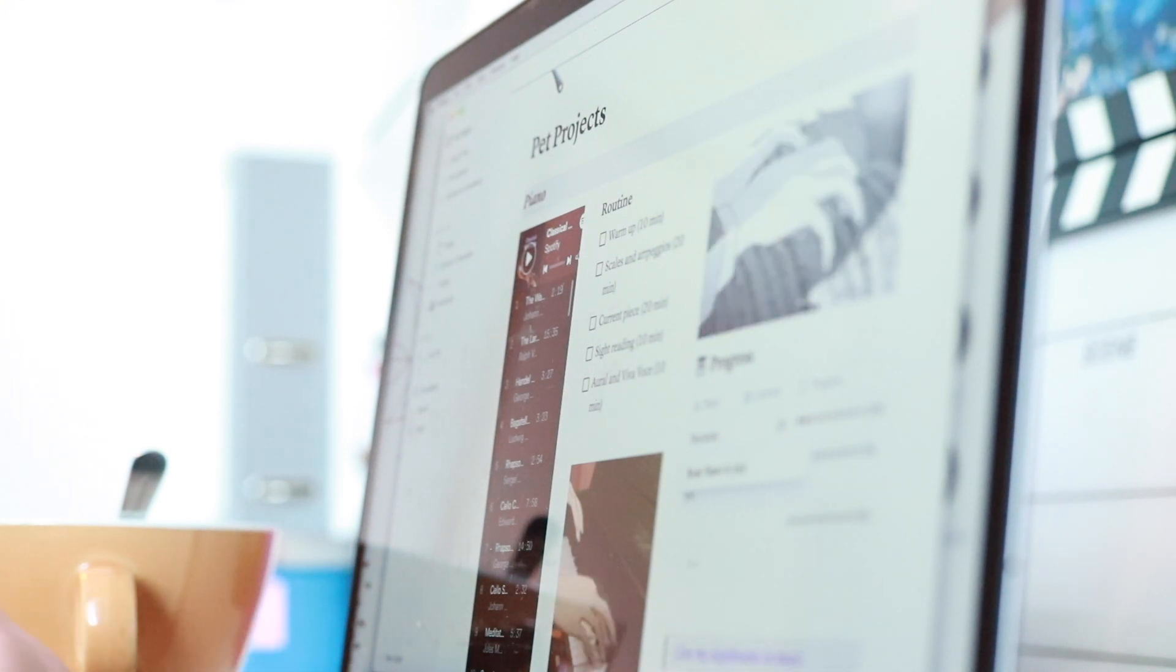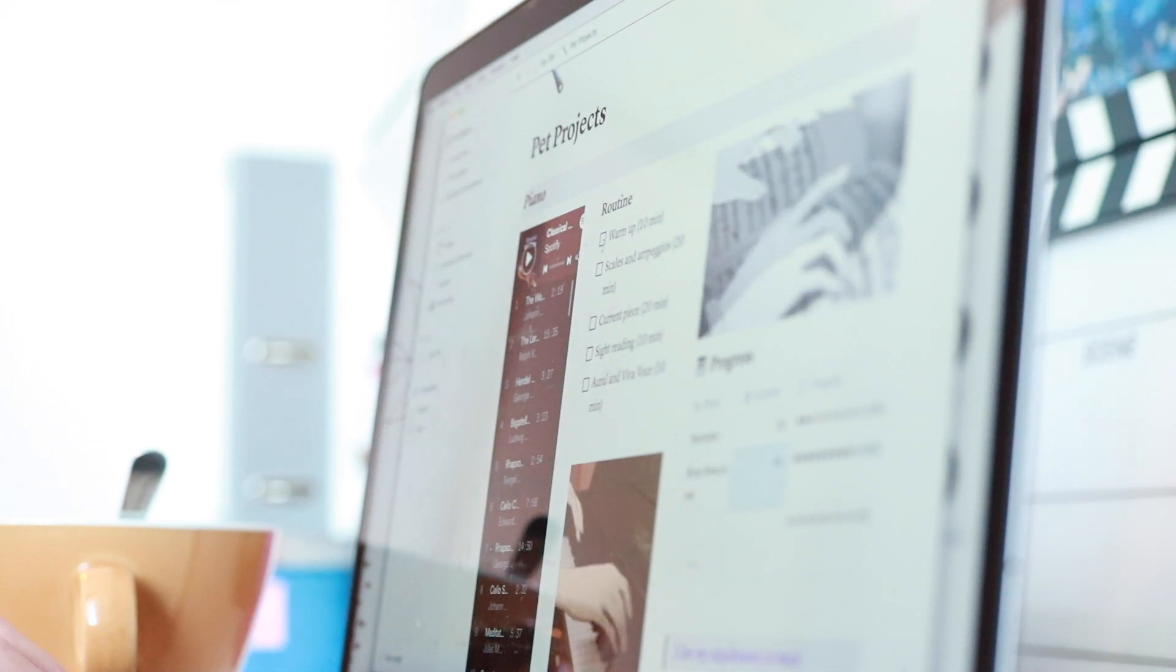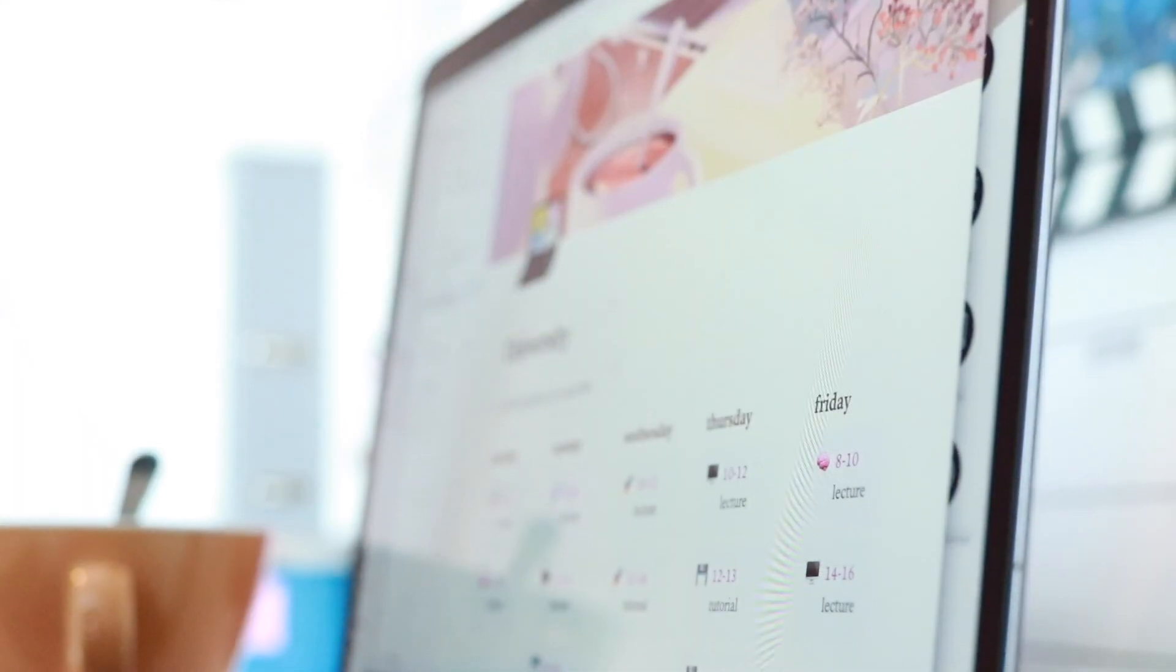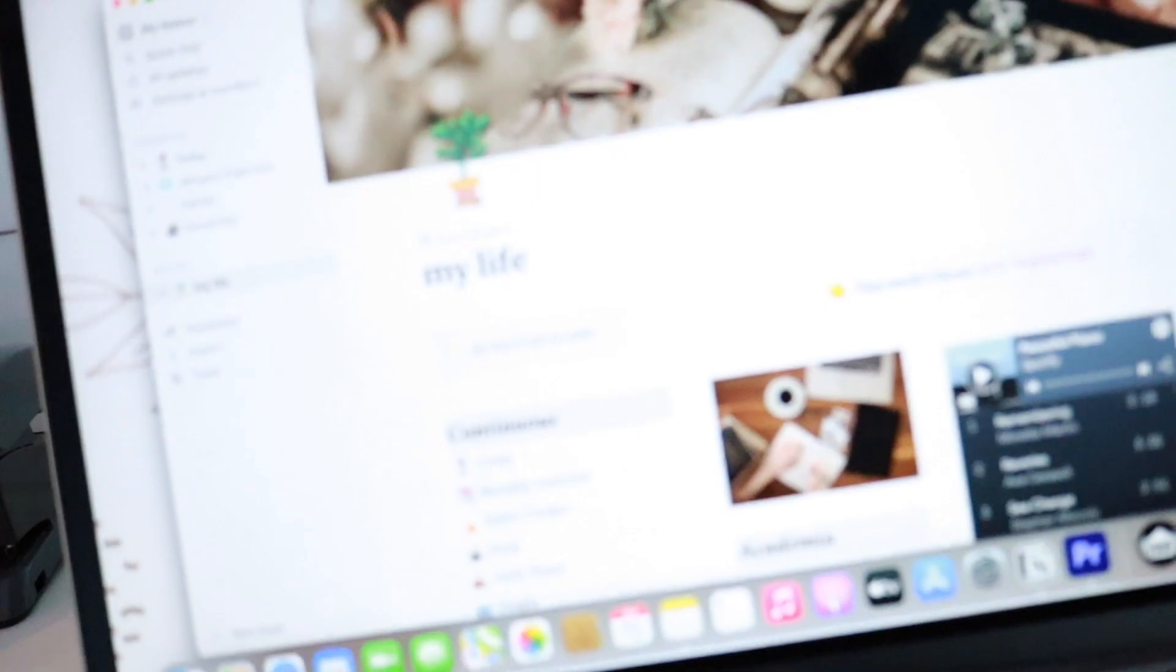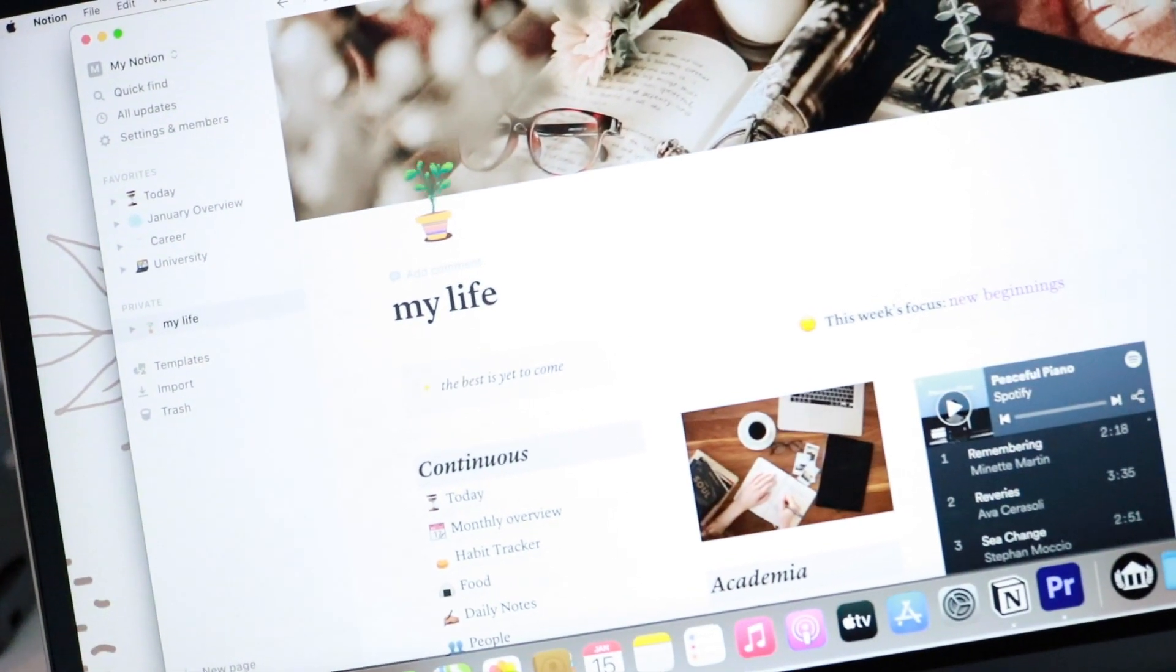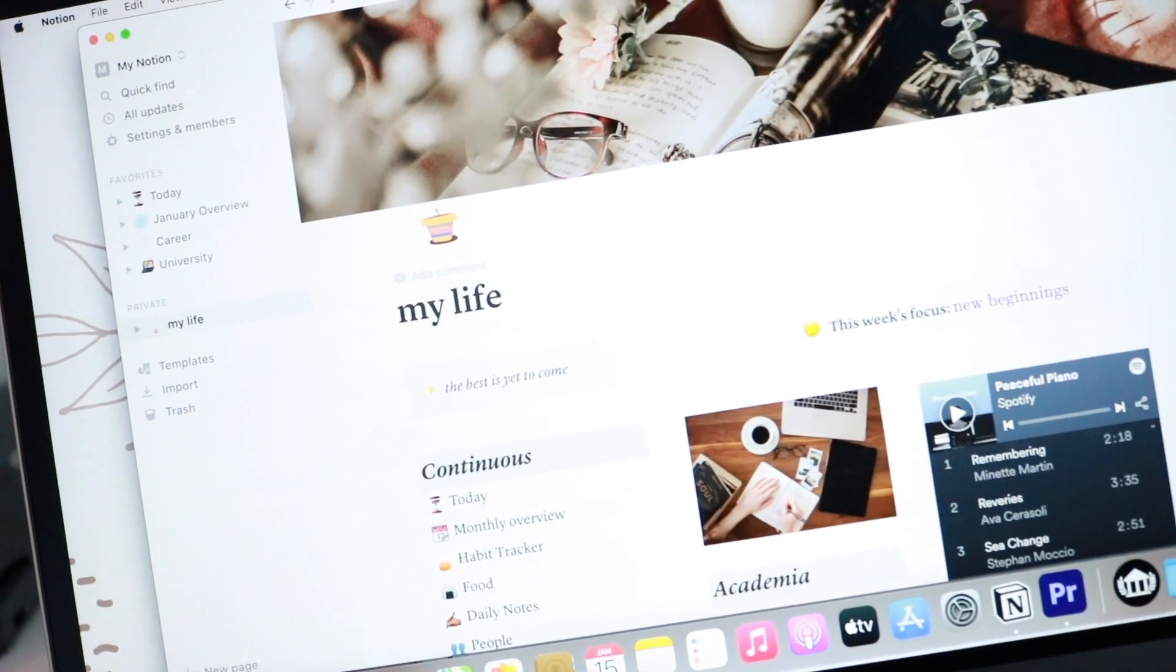If you don't know what Notion is, it is an all-in-one workspace where you can keep wikis, projects, tasks, notes, and documents. Essentially, it's like a digital bullet journal.